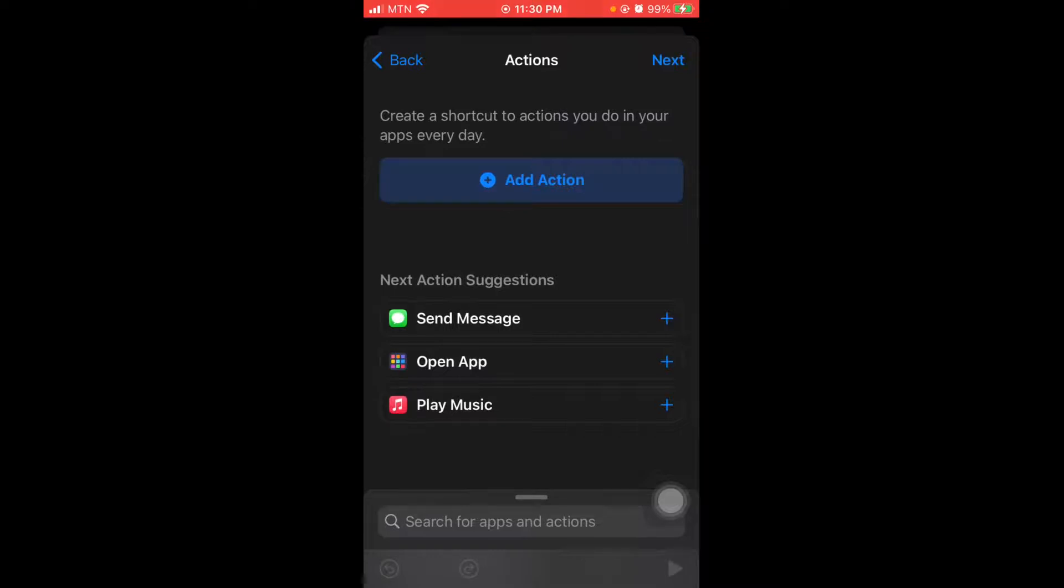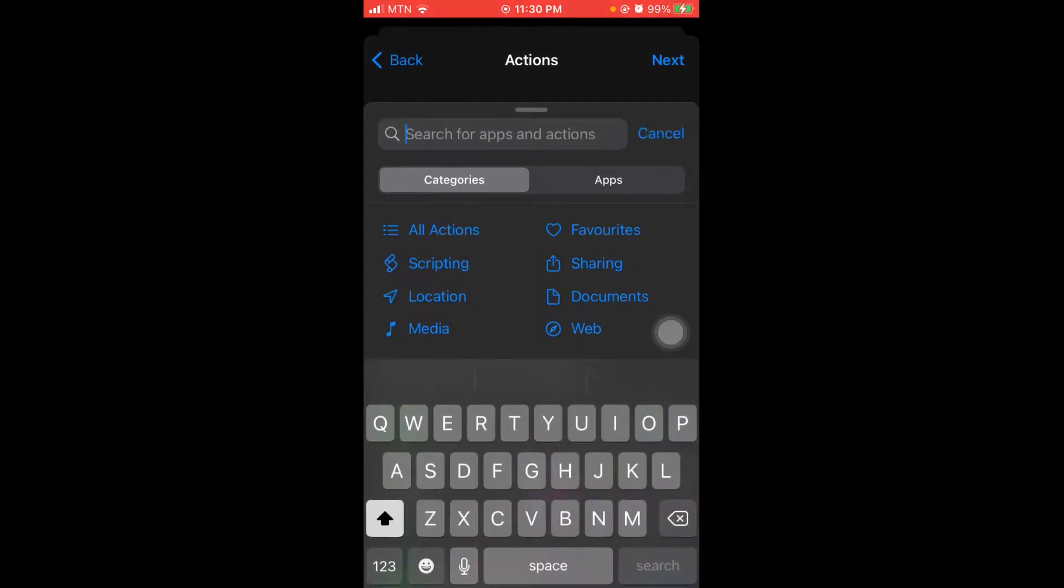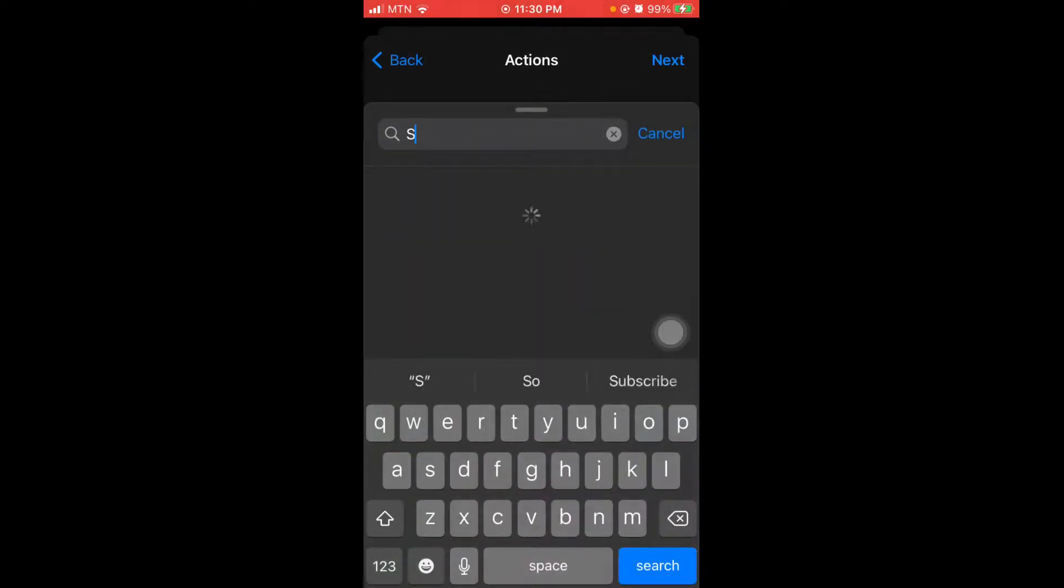And here it asks you for what action should be done. So it can send a text message, you can open an app, you can play music, but as well you can also add on a lot of other things.